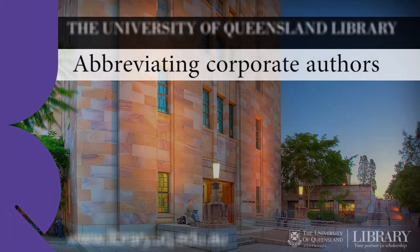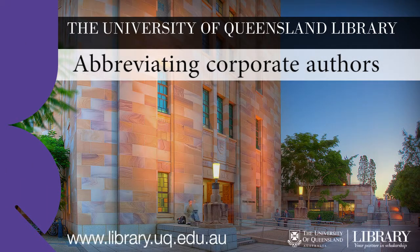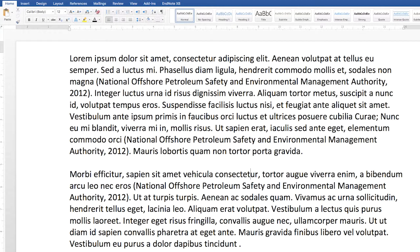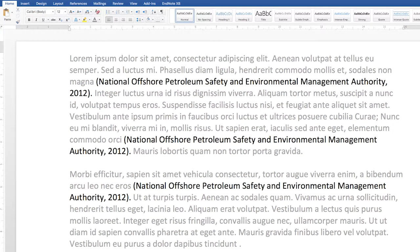To reduce a long Corporate Author name to an acronym within the in-text citations, you'll need to manually edit the citations in your document. A name such as the National Offshore Petroleum Safety and Environmental Management Authority is a good example of a Corporate Author that you might want to reduce to an acronym after first giving the full name.